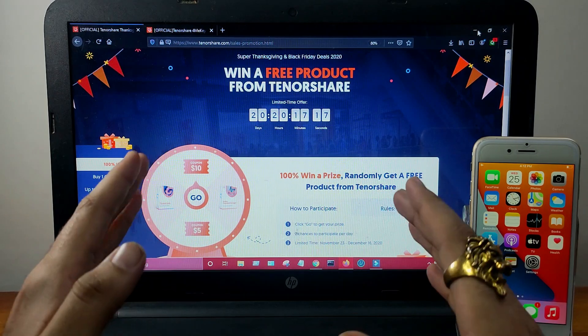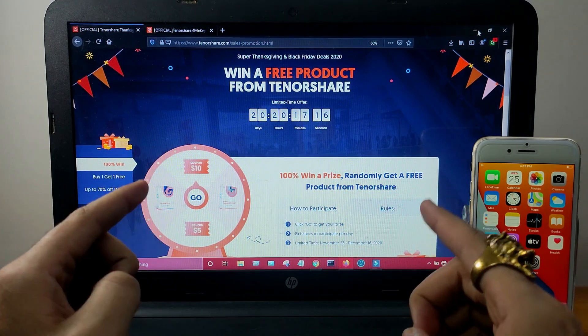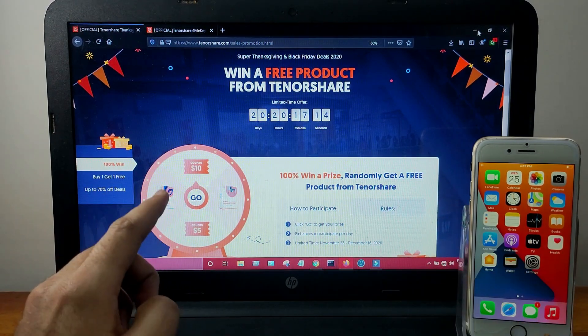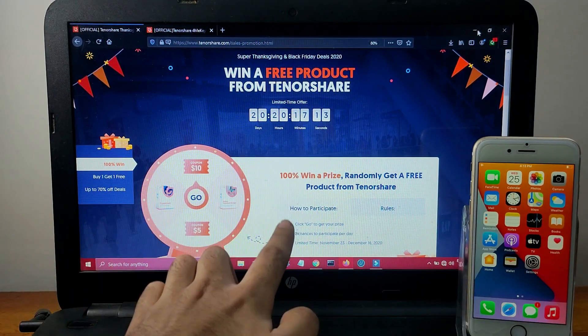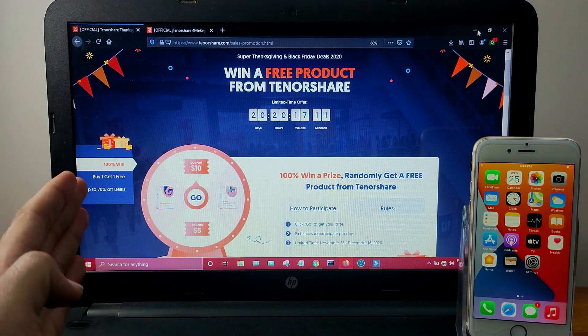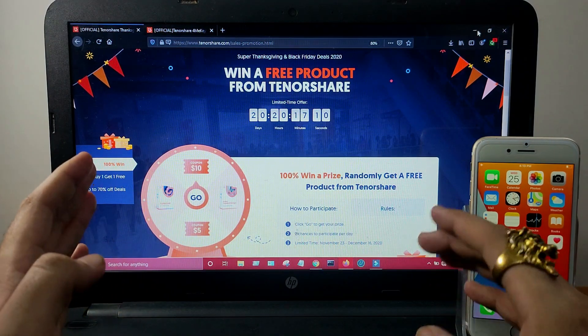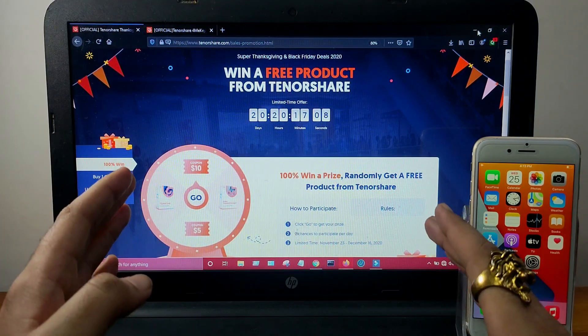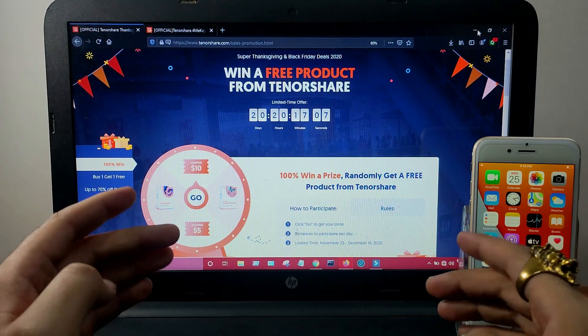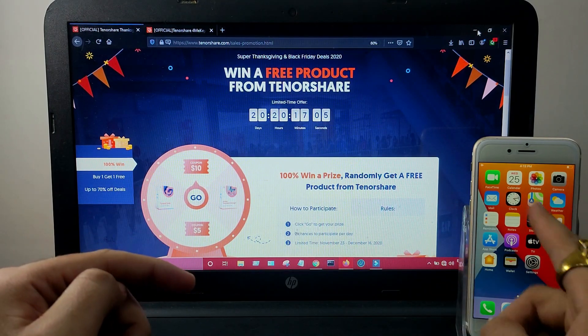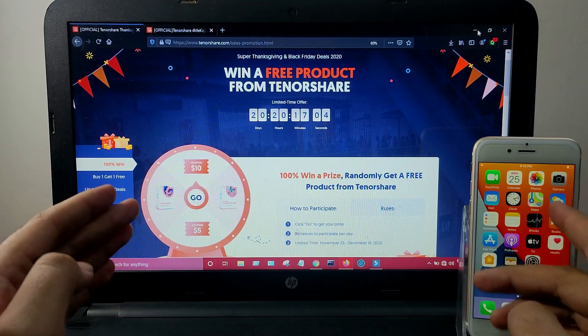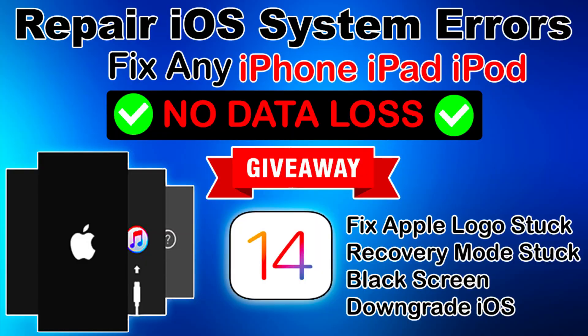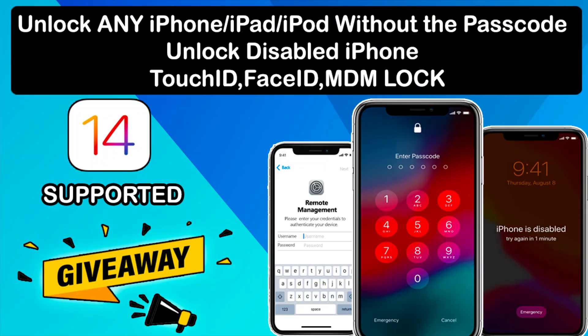On the official website they're also offering 100% win price and randomly gift. I will show you in a minute how to win the free gift vouchers and the free software license key. Many people are already aware of Tenorshare's products and I have also made so many videos on all their products.